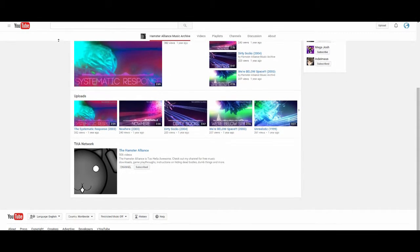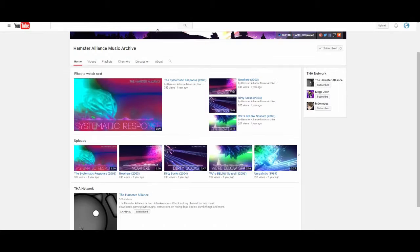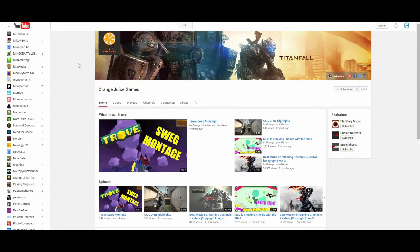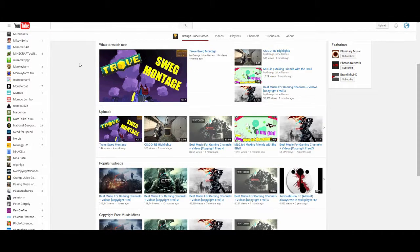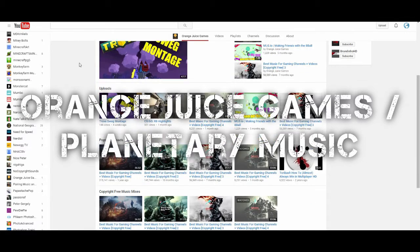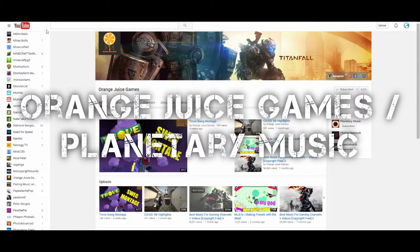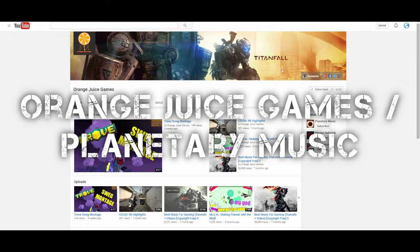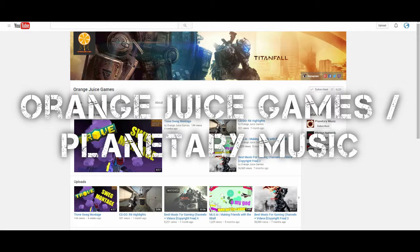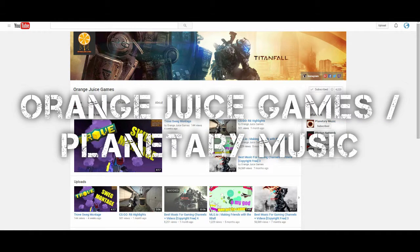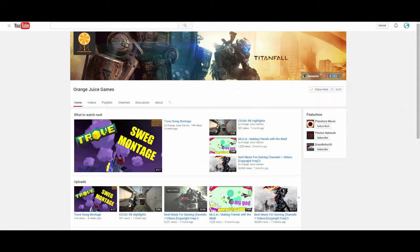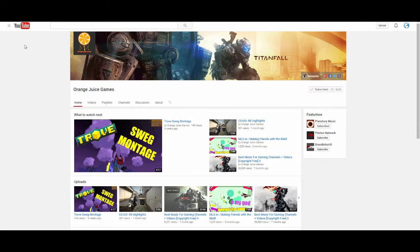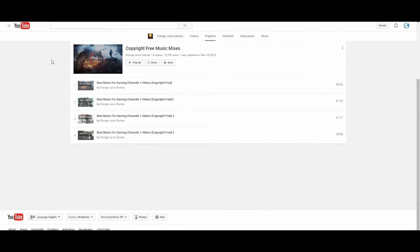And lastly, we have Orange Juice Games, or sorry, Planetary Music. Basically this channel is great for you on the internet for great selections of music. It's great for those guys who just want to get the great stuff without browsing through. This is great for all your gaming needs, for vlogs, all of that. If you have a gaming vlog anyway.